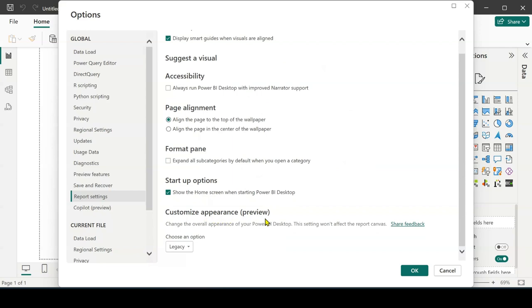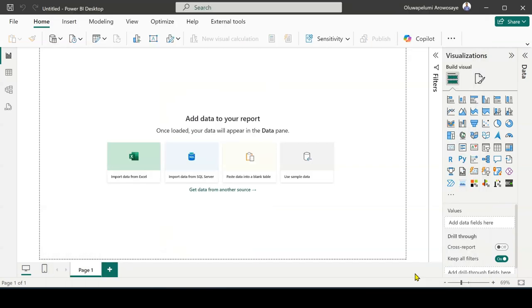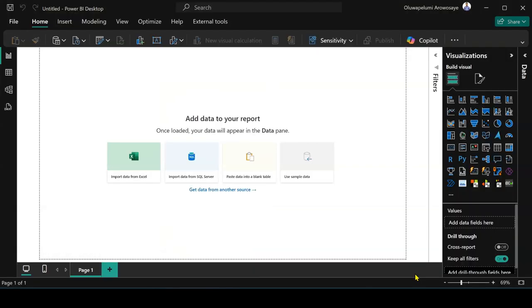As you can see it's currently on preview mode. Customize Appearance and you can see the option currently which is the Legacy and which is the default one we have been using. Now for me to switch to dark mode, I'm going to pick Dark. When I pick Dark, I click on OK. Wow, as you can see it's going to change my Power BI appearance.